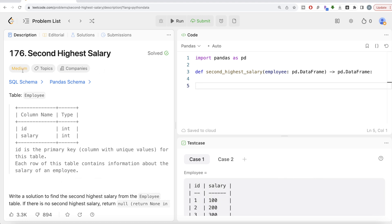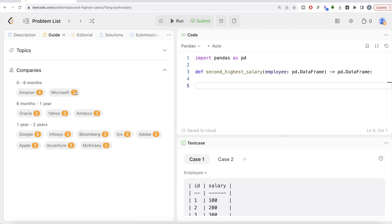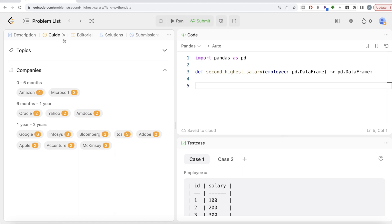The difficulty level of this question is medium. This question has been asked in multiple number of companies like Amazon, Microsoft, Oracle, Yahoo, Amdocs, Google, Infosys, Bloomberg, McKinsey, Accenture, Apple and whatnot.